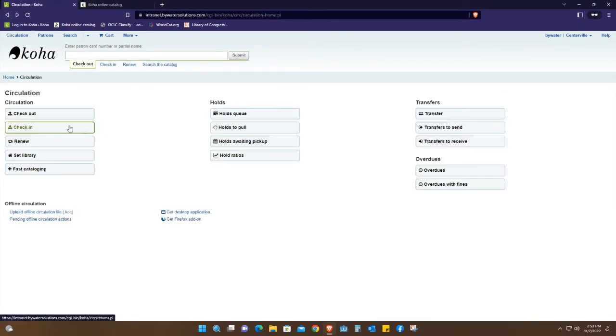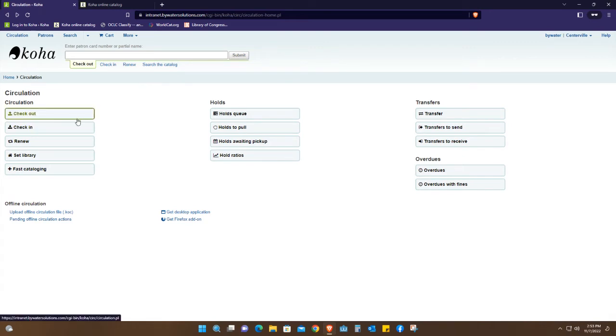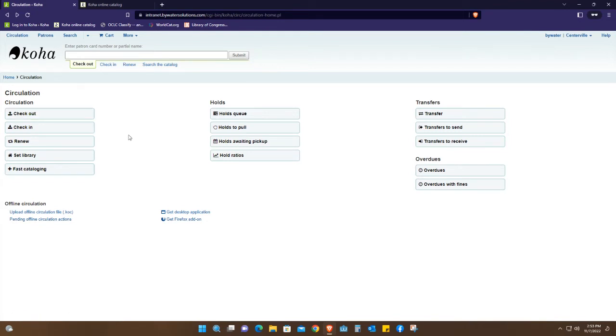We're going to talk about all this down the line. This is the circulation tab where you have check out, renew the book, whether the student wants to extend the time period that they were given to read the book. You also can transfer different books.